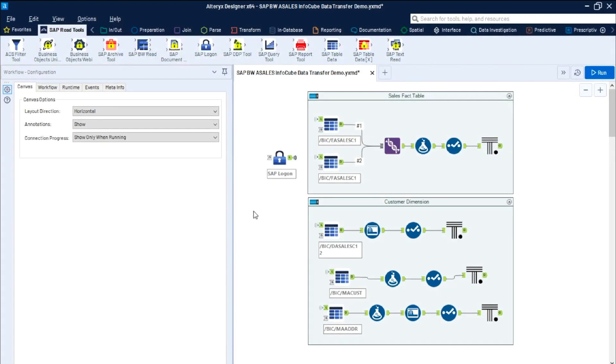Here, we are using the DVW Analytics SAP connector to extract, prepare, and blend sales fact data and customer dimension data from SAP Business Warehouse. The connector's SAP logon tool enforces security and ensures that we only have access to the appropriate data sets within SAP.